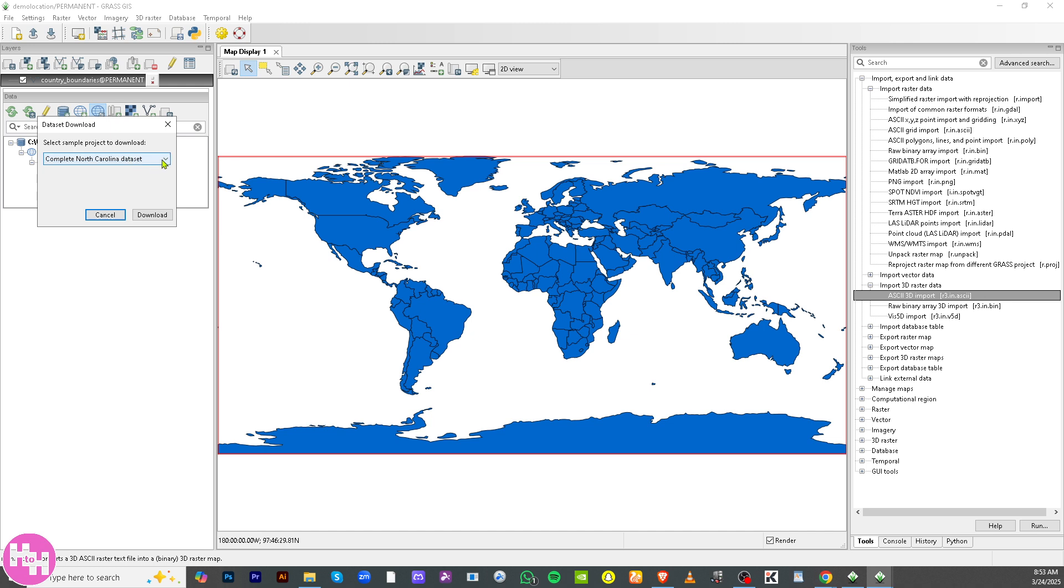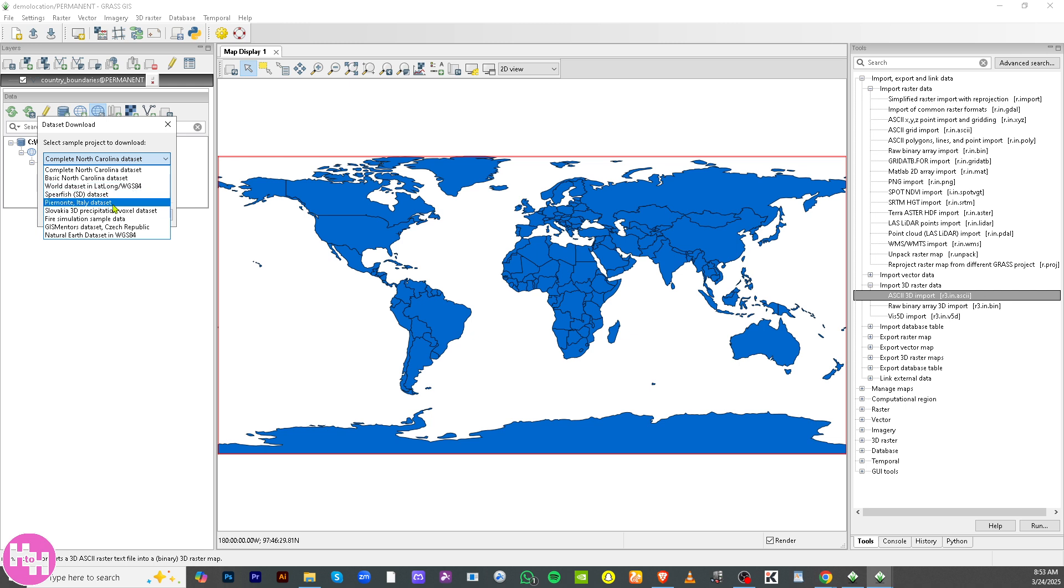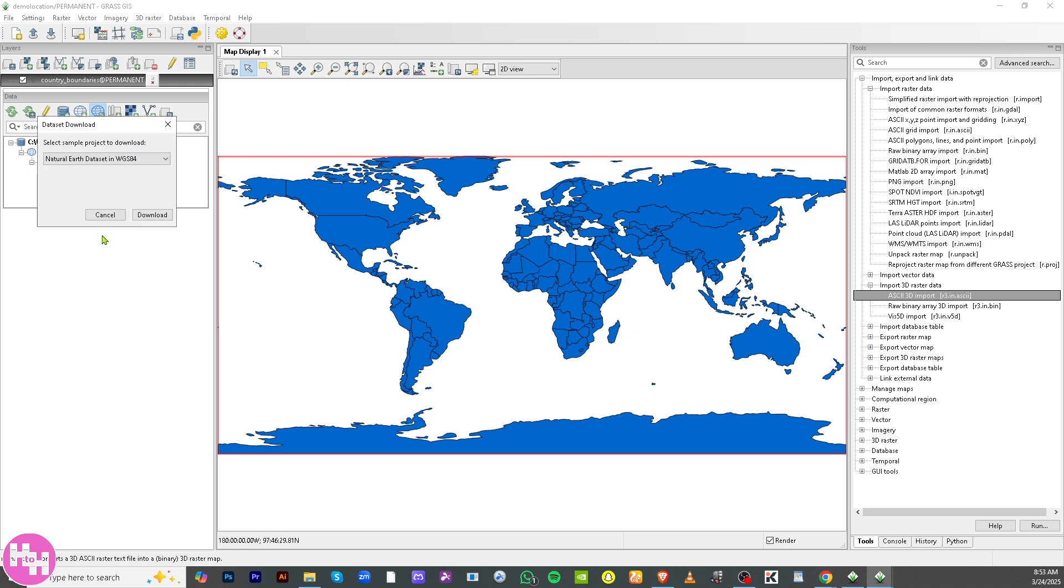I want you to click on it, and what will happen is you can basically download the sample project data here. You can choose complete North Carolina data set, basic world data set. Now what I'm going to do is click the Natural Earth data set. I want you to click on the Download button.